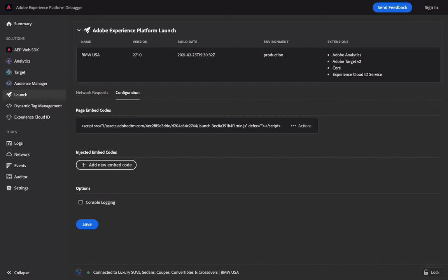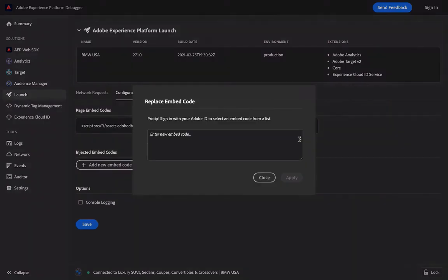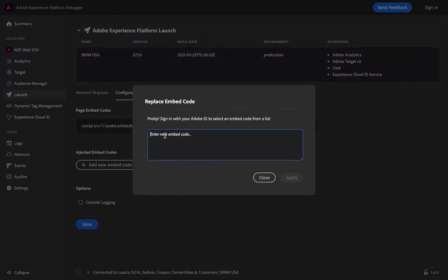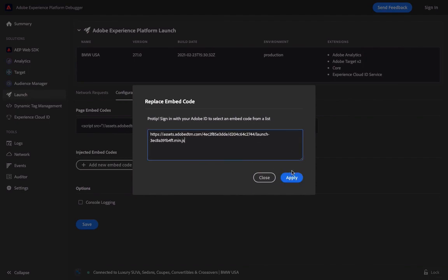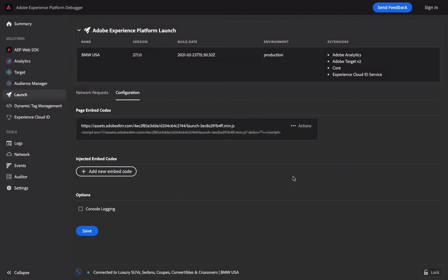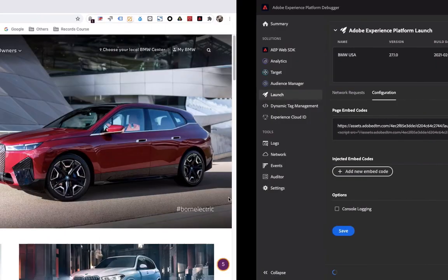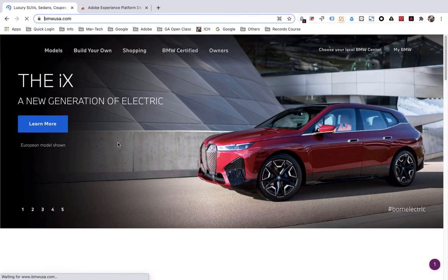What we use here is the Replace method. Click 'Replace', paste your library code directly into the field, click 'Apply', then click 'Save'. Return to the site and refresh the interface, and you can proceed with testing.